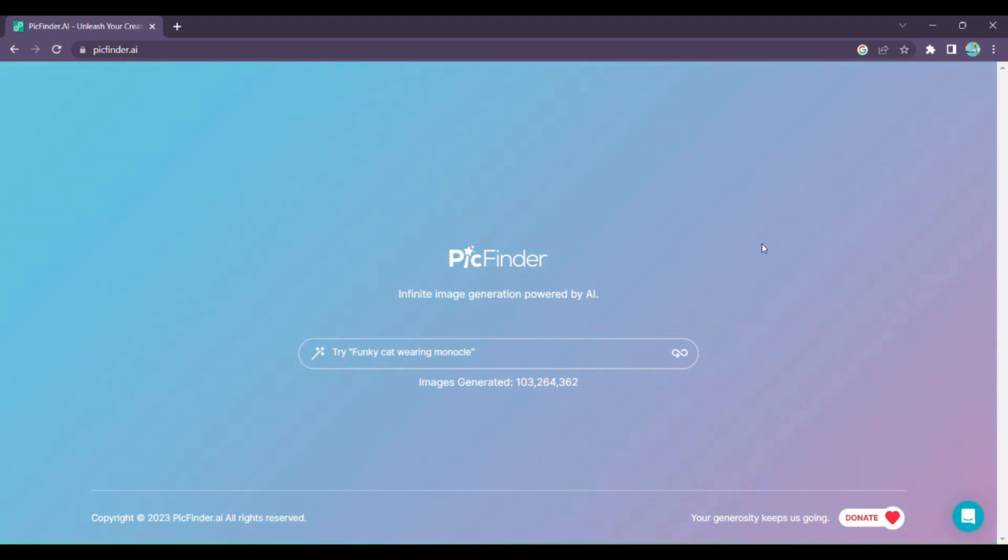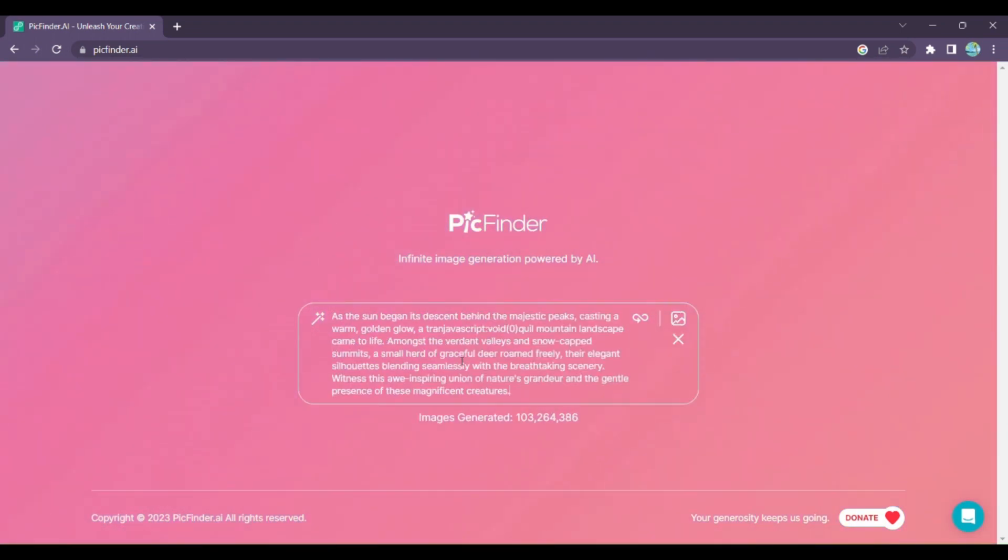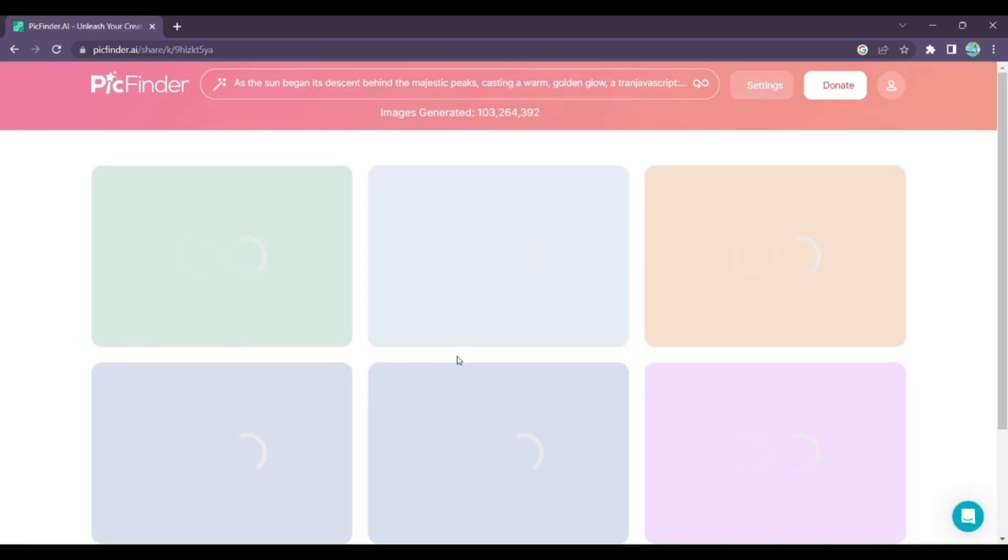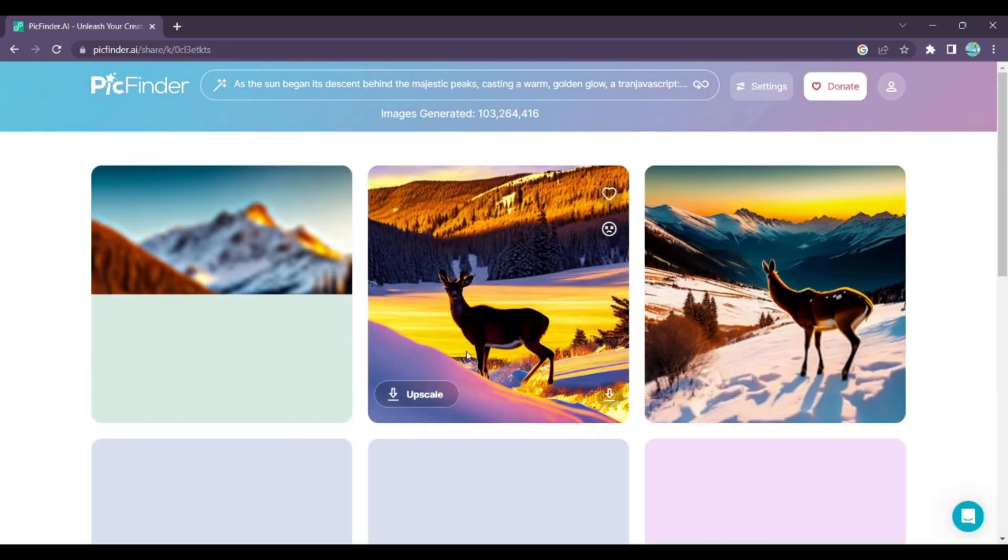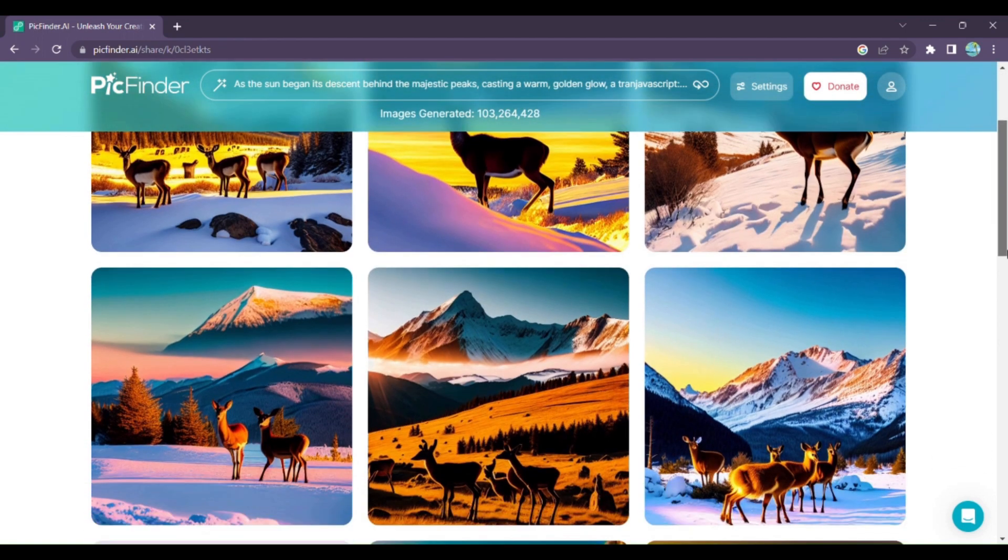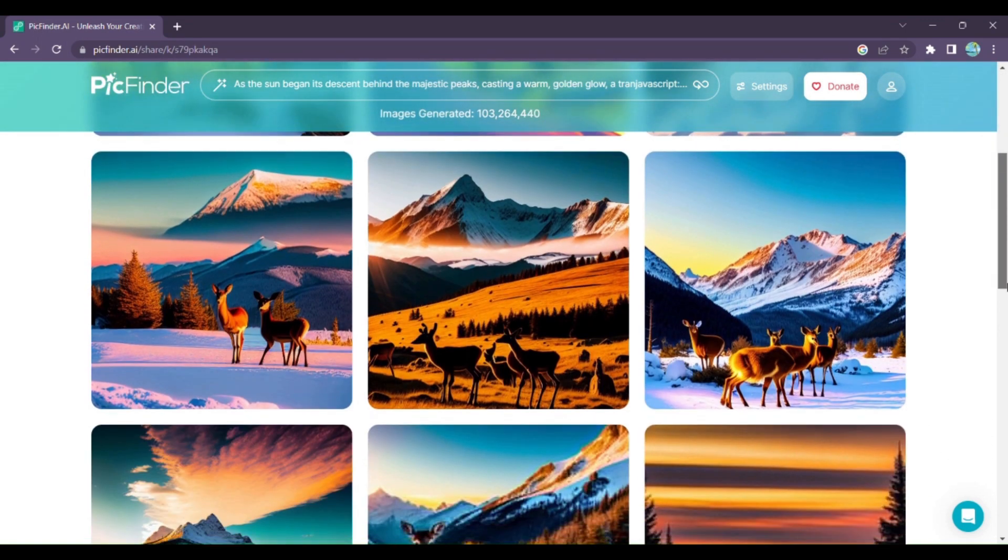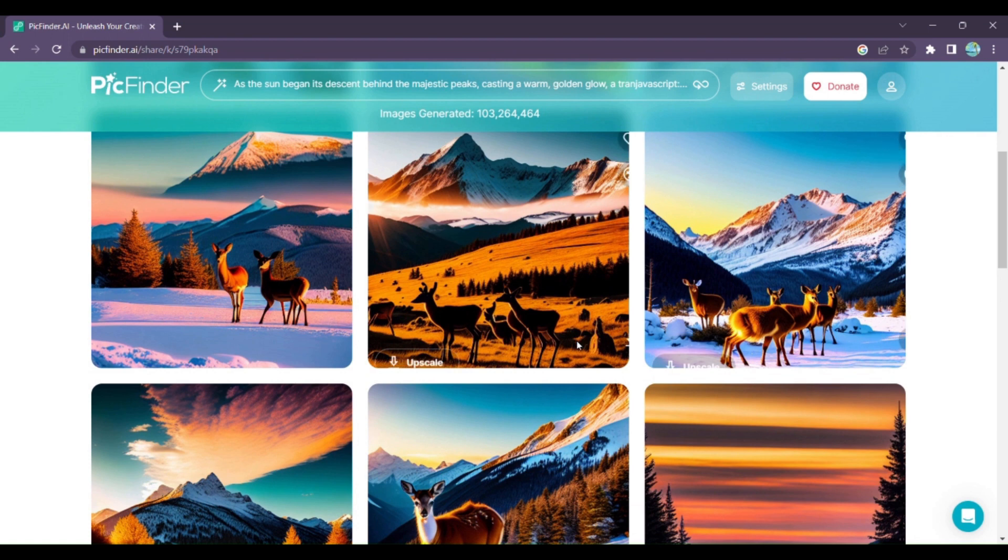So how does it work? First, enter the details of the picture you want to create. And here comes the magic. With a click of a button, PickFinder AI's powerful AI algorithms get to work, analyzing your inputs and generating an incredible array of images that match your description.